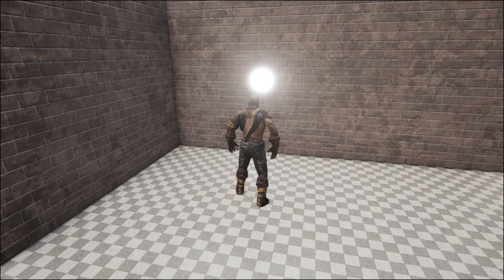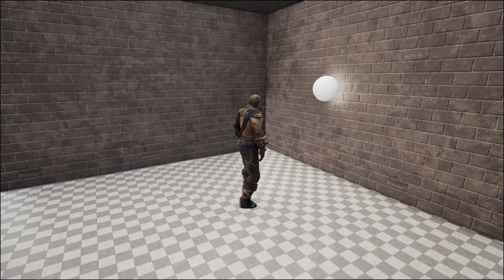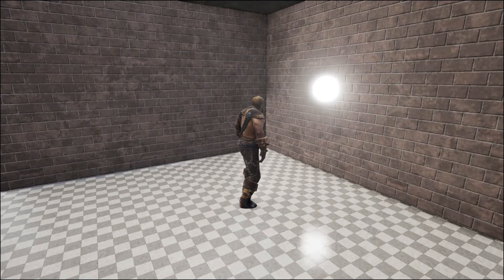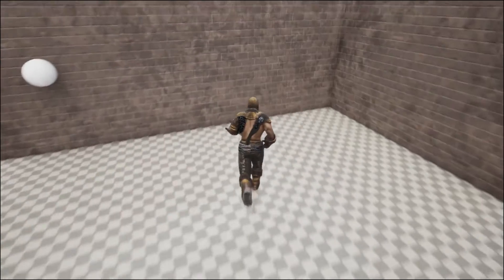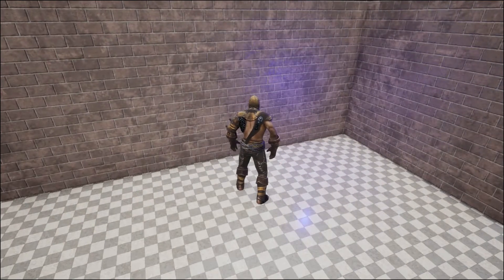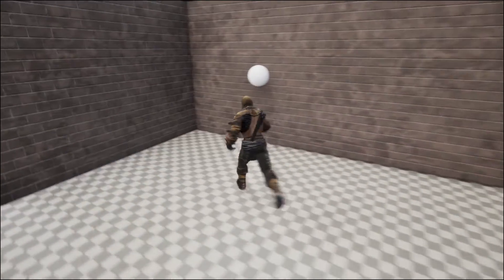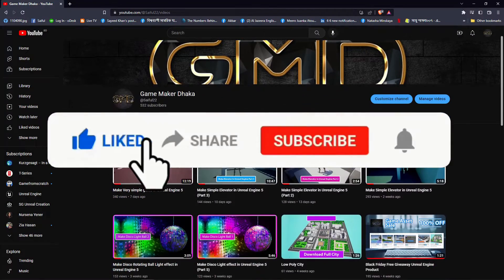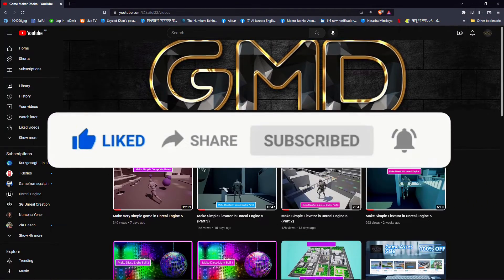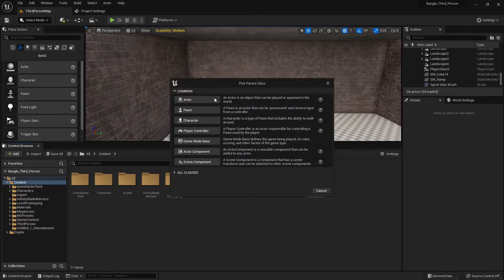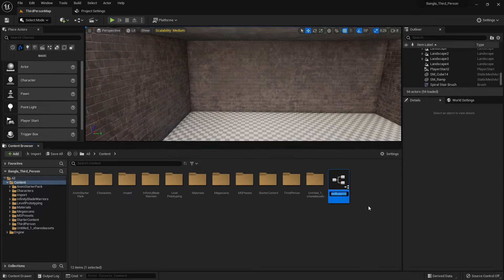Hi everybody, today I'm going to show you how you can make a light like this. If you press a button the light will turn on, if you press it again the light will turn off. You can also change the color. Let's start the work. Please like, share, and subscribe to my channel for more tutorials like this.